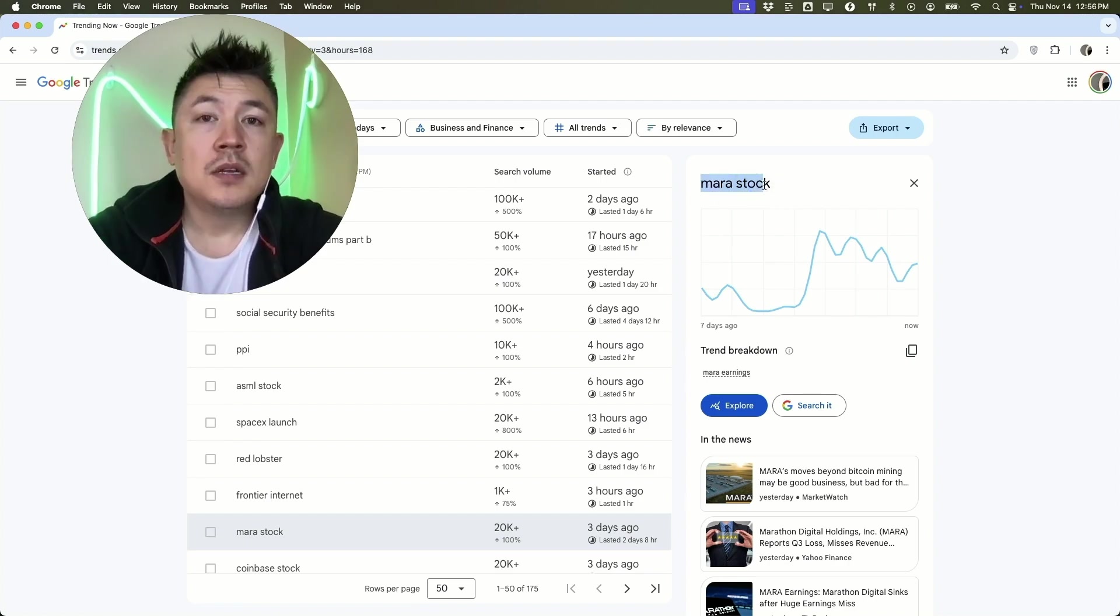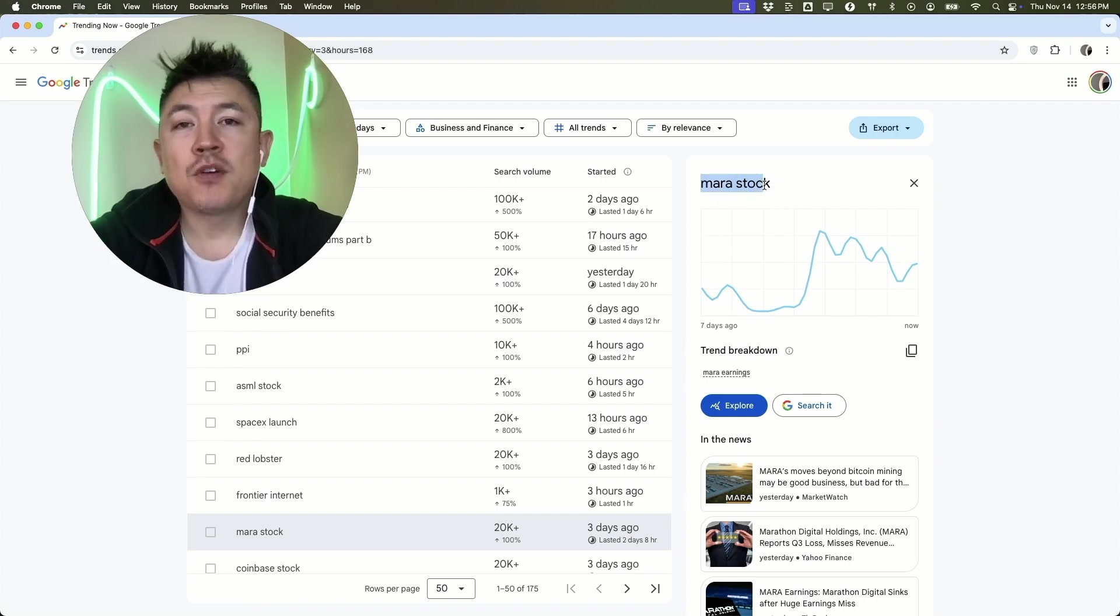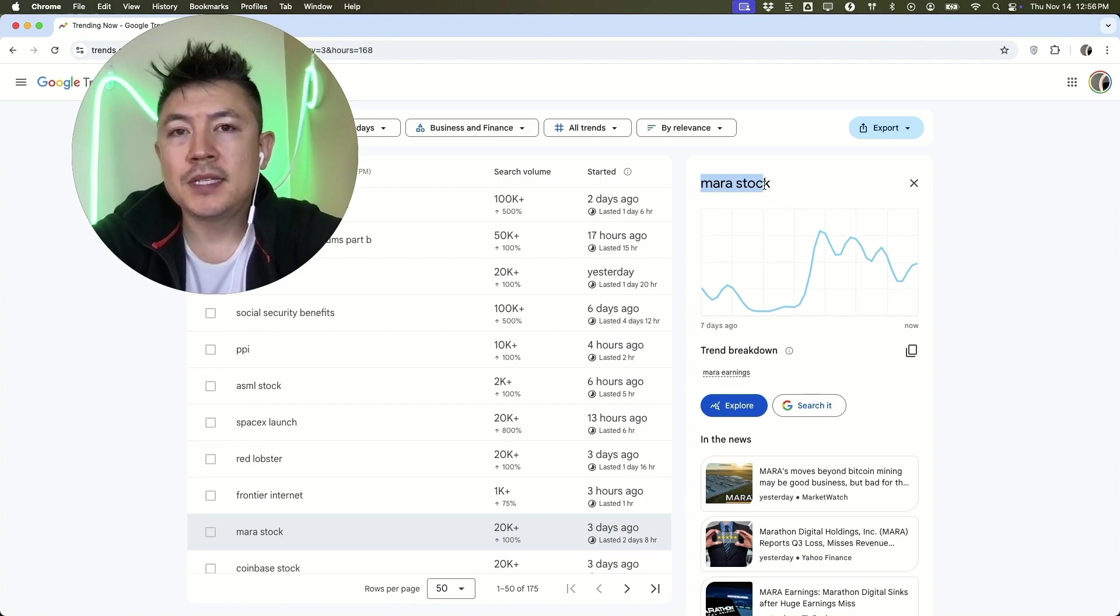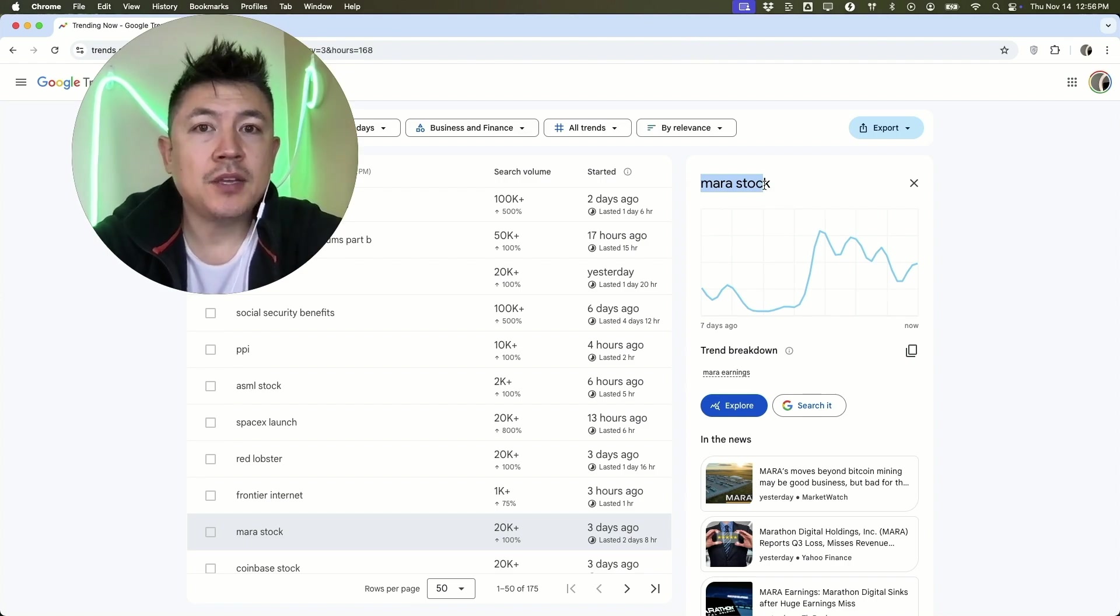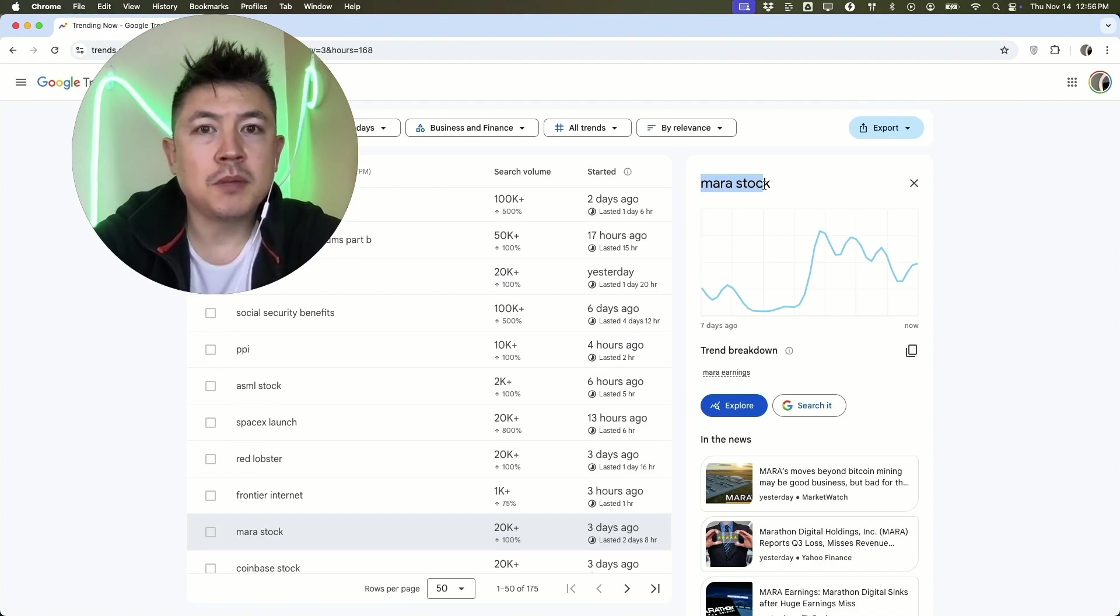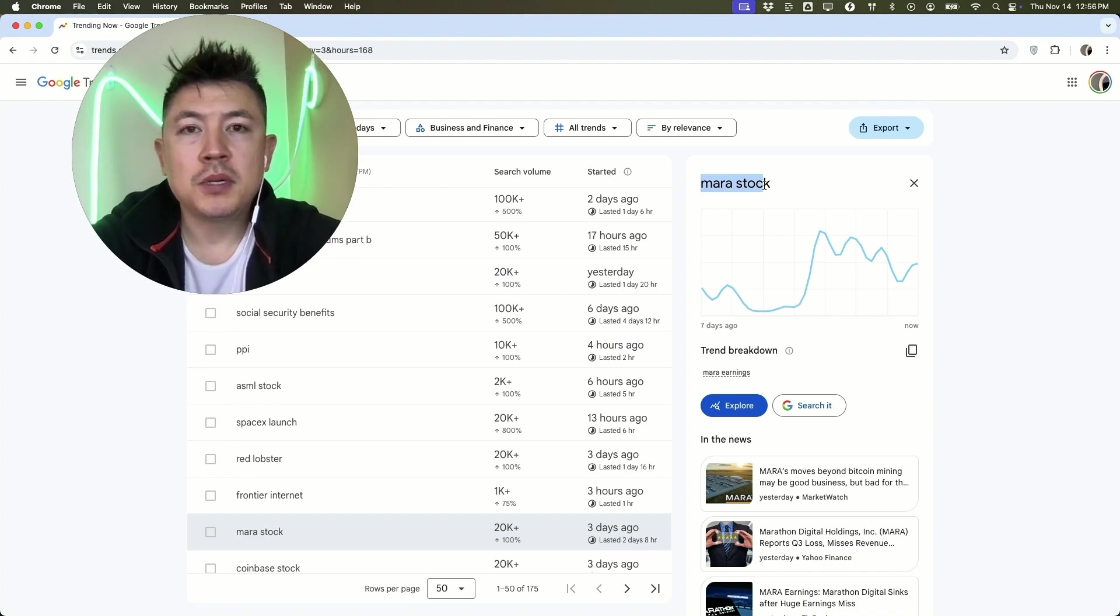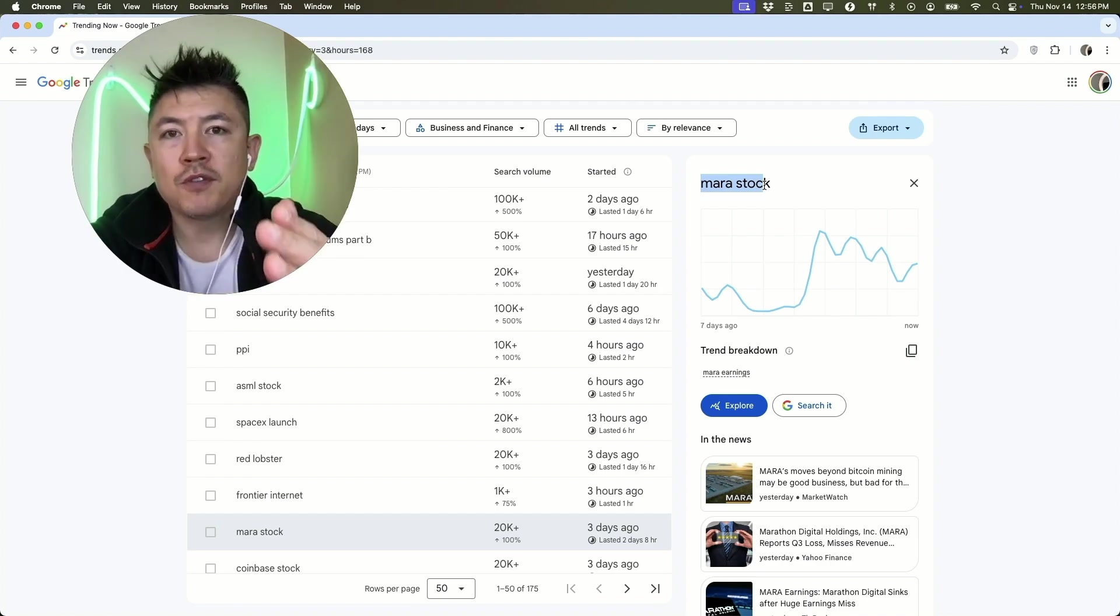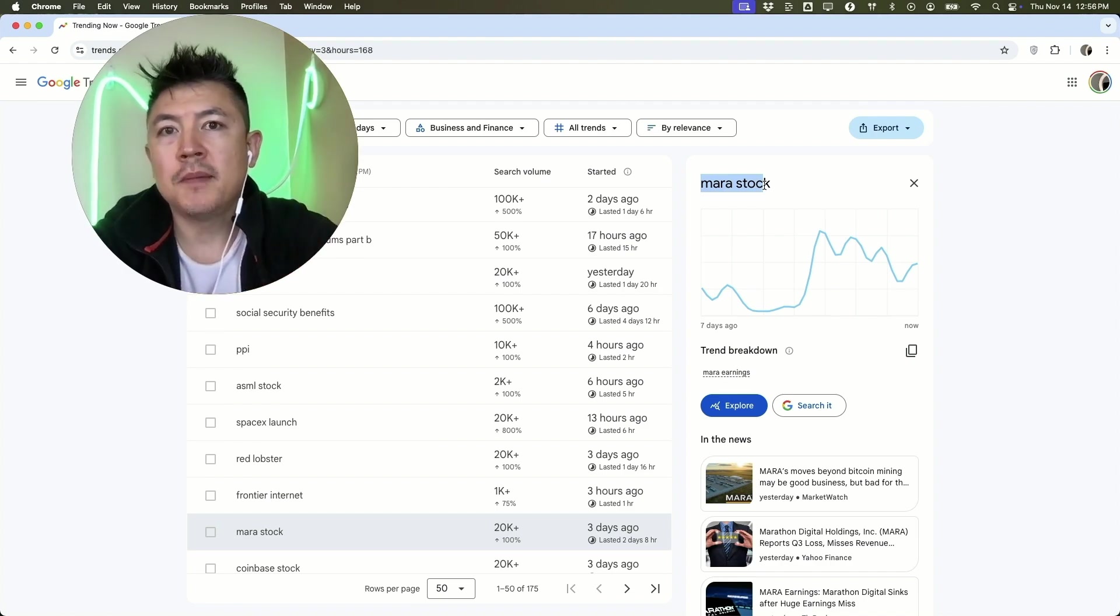There you have it, guys. If you're wondering how to use Google Trends to do market research, that's how I use it. That's just one tool of many I use when I'm doing market research. But if you use three or four different tools, you're going to have a good idea of what's going on in the market with your particular topics.